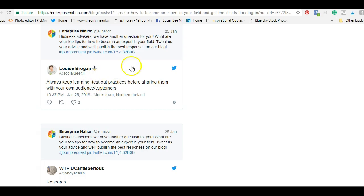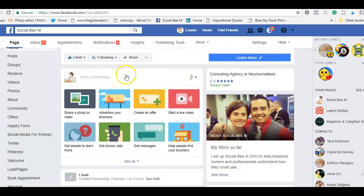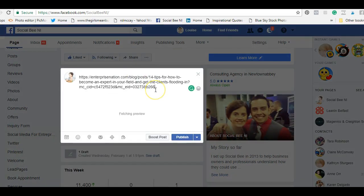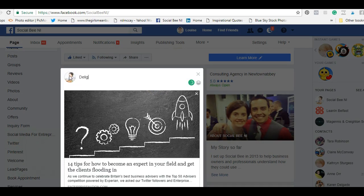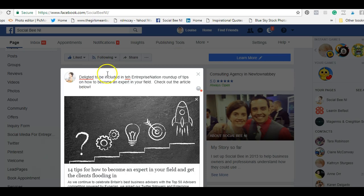You can scroll down and find the mention — Louise Brogan is in there. Go and get this URL, copy it, then go to your Facebook page. Same thing again: click in the 'write something' box, paste the URL. Then write your caption: 'Delighted to be included in the Enterprise Nation round-up of tips on how to become an expert in your field. Check out the article below.'